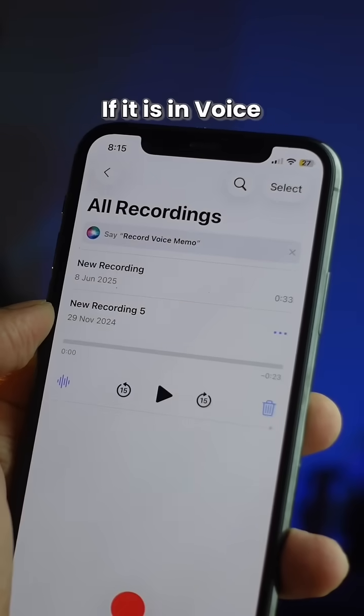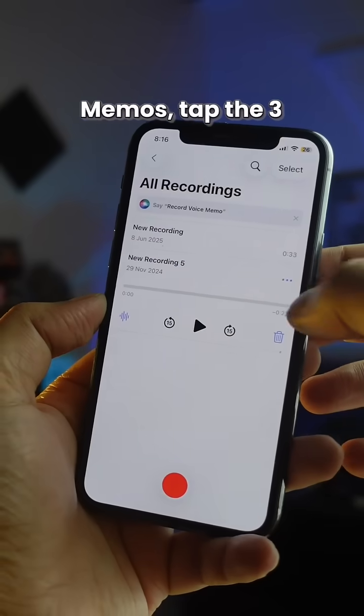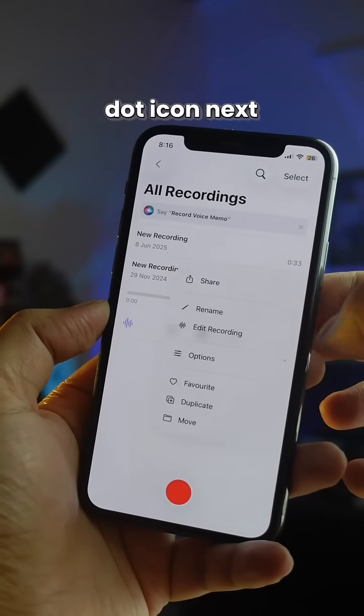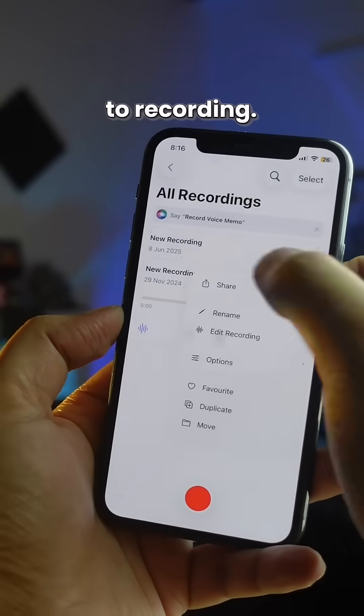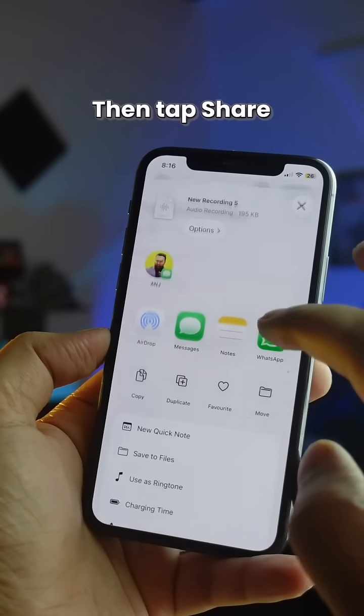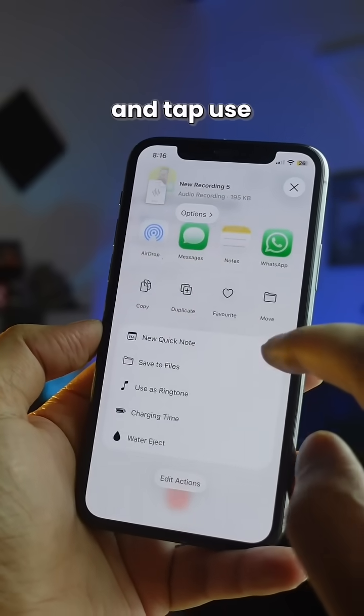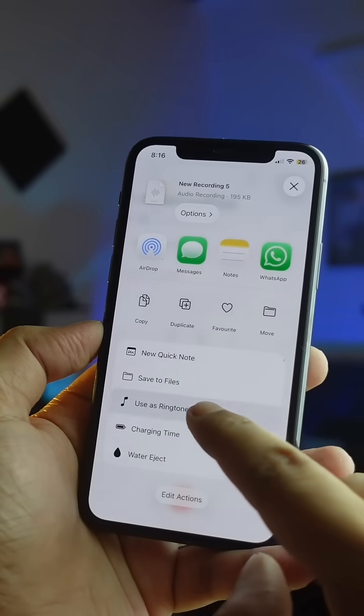If it is in Voice Memos, tap the three-dot icon next to the recording, then tap Share and tap Use as Ringtone.